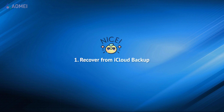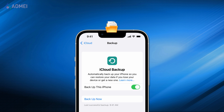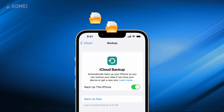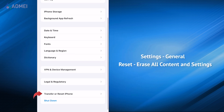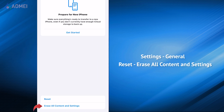Please ensure your chosen iCloud backup contains your needed deleted photos, because after the restoration process, your selected backup will override all the existing data. Click Settings, General, Reset, Erase all content and settings.